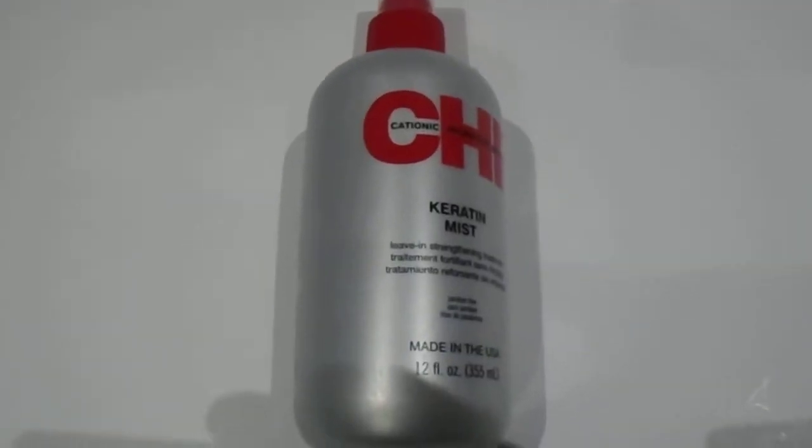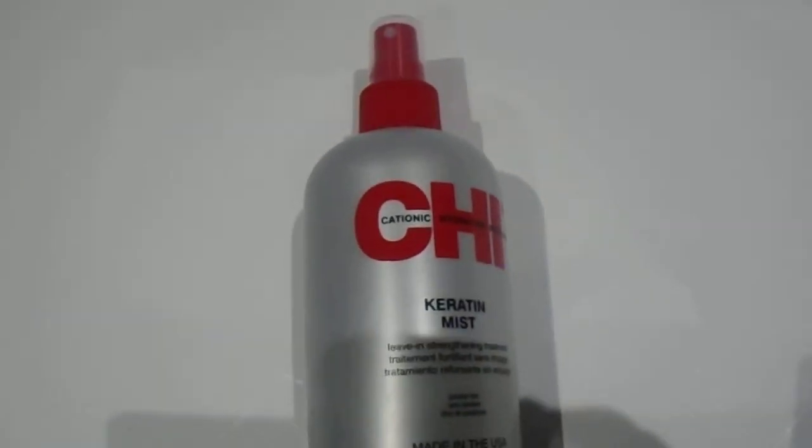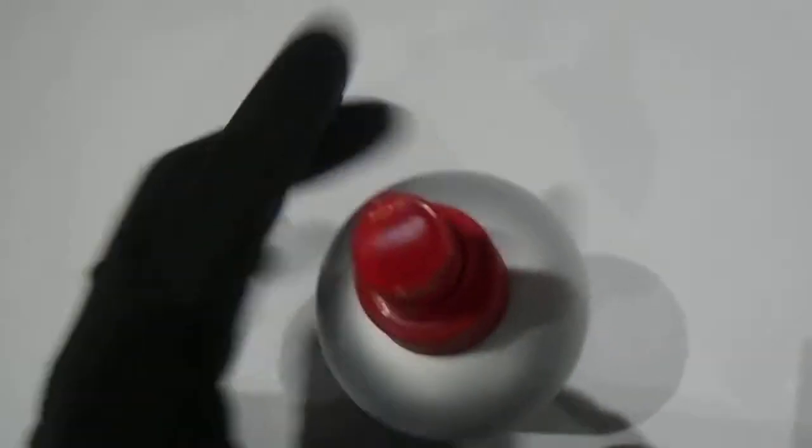Hi guys, we have here the Chi keratin mist. As you can see, it's the 12 ounce, 355 ml size. It's a leave-in strengthening treatment that comes with a simple nozzle spray.